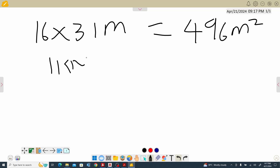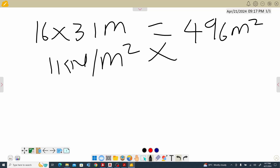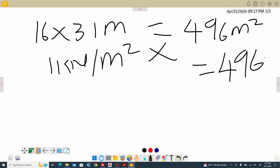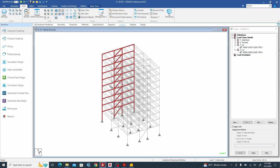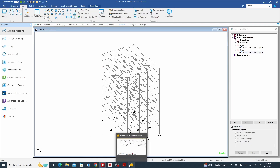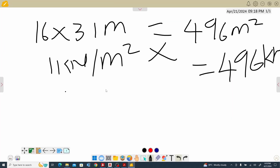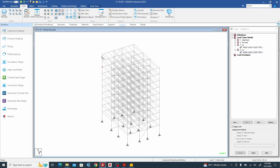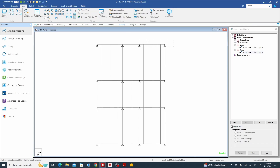Our 1 kilonewton per meter square times 496 meters square gives us a total force of 496 kilonewtons. We now need to distribute this 496 kilonewtons to each node. Going back, the height for the top floor — let me pick a section and show you from the front view what this will look like.